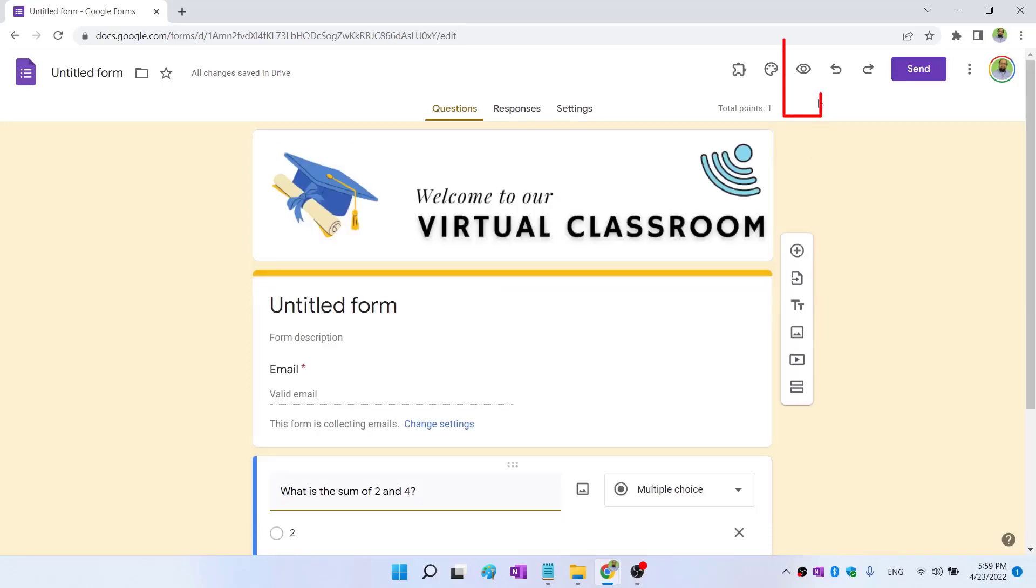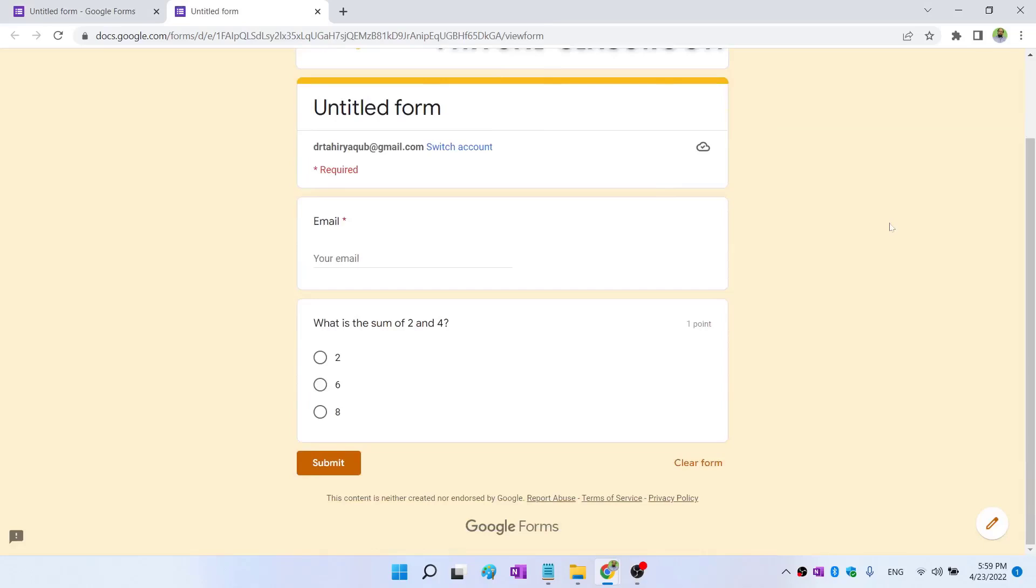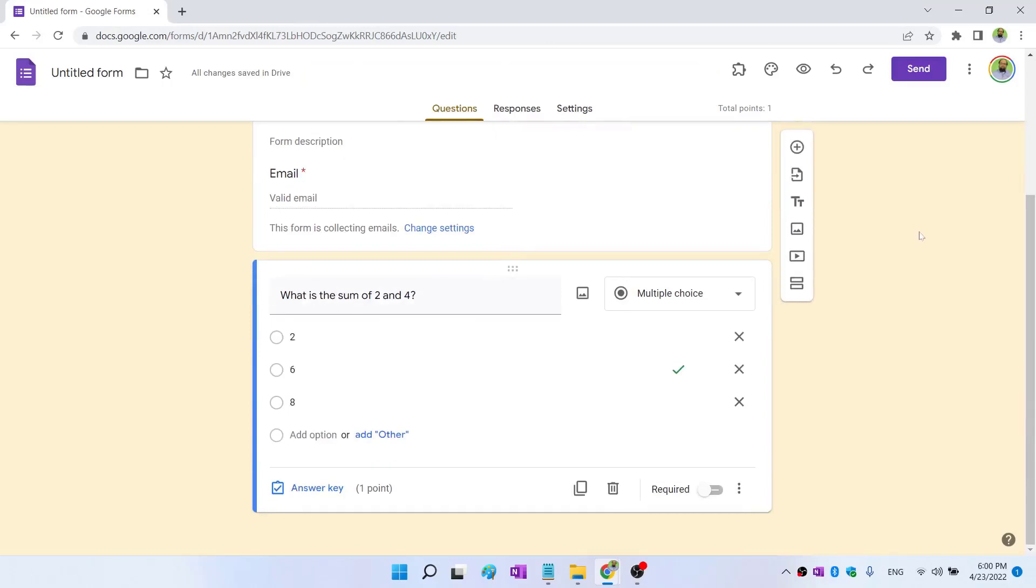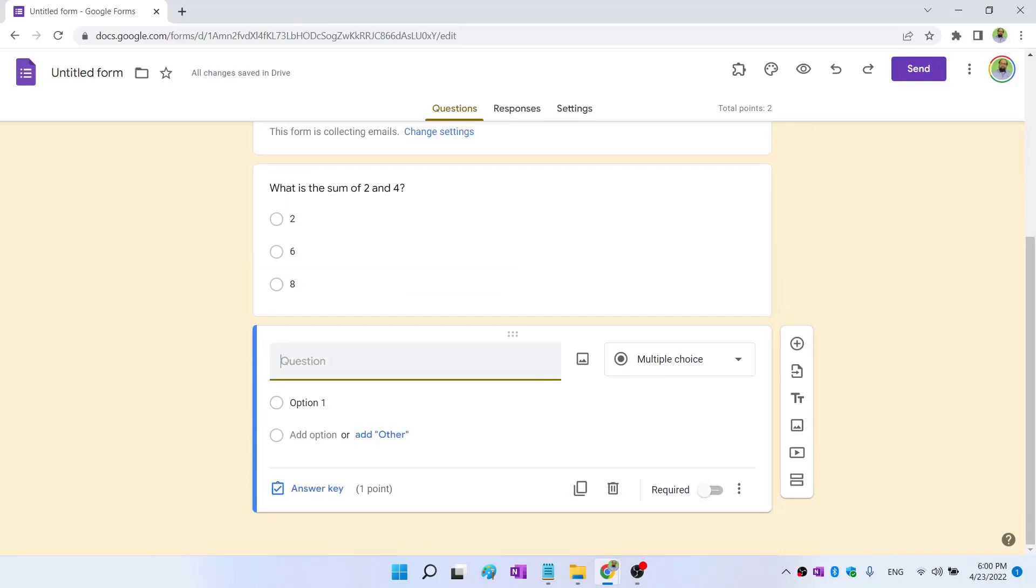And now if I click on this eye icon, I can preview the form. So let's preview this question. And this is how this question will appear to the students. And now I can close this and I can create a new question. I click on add question, this plus icon. Second question is added.